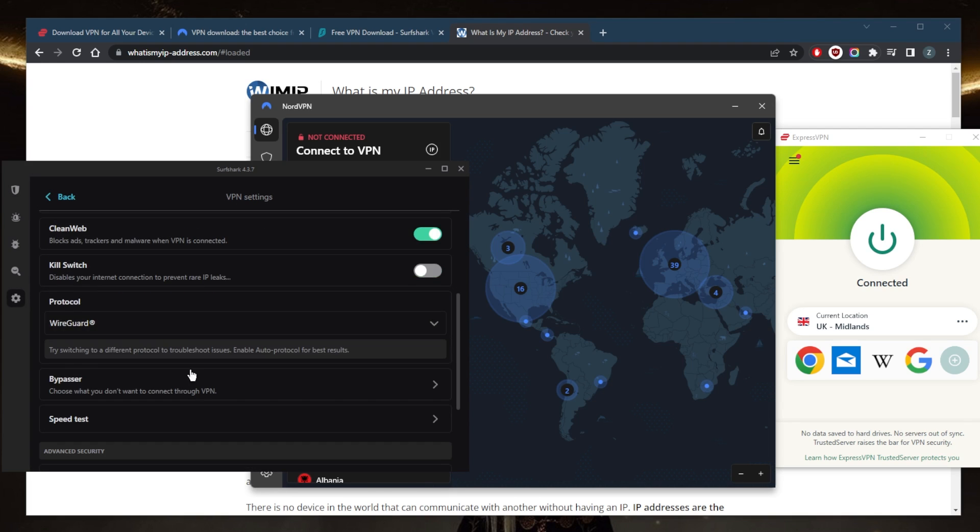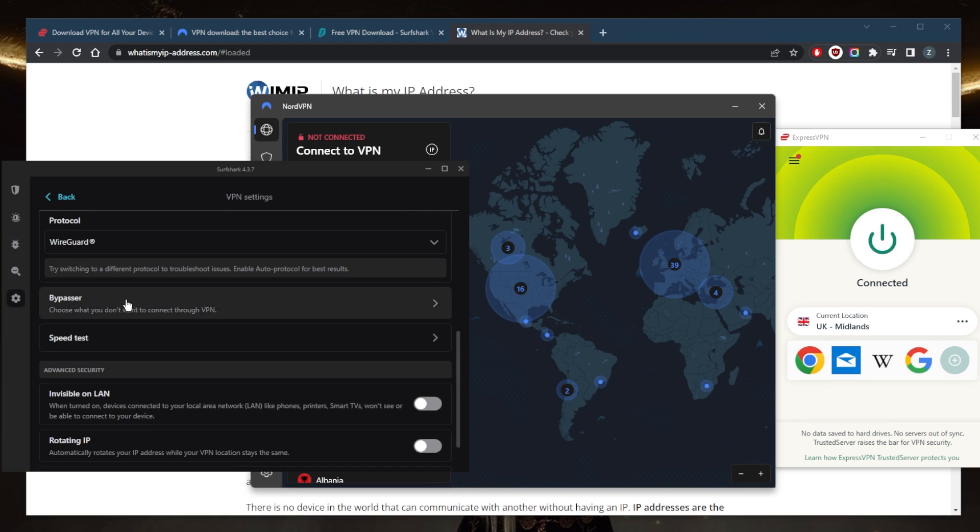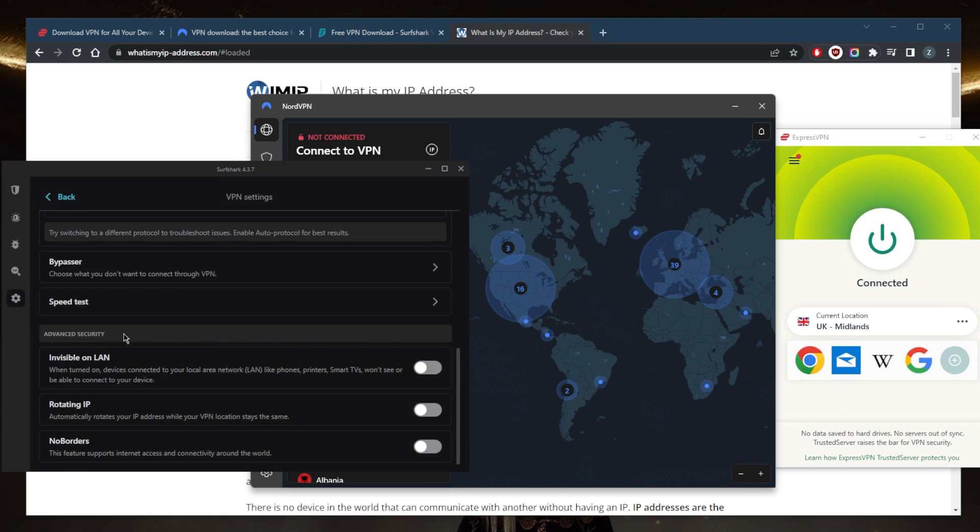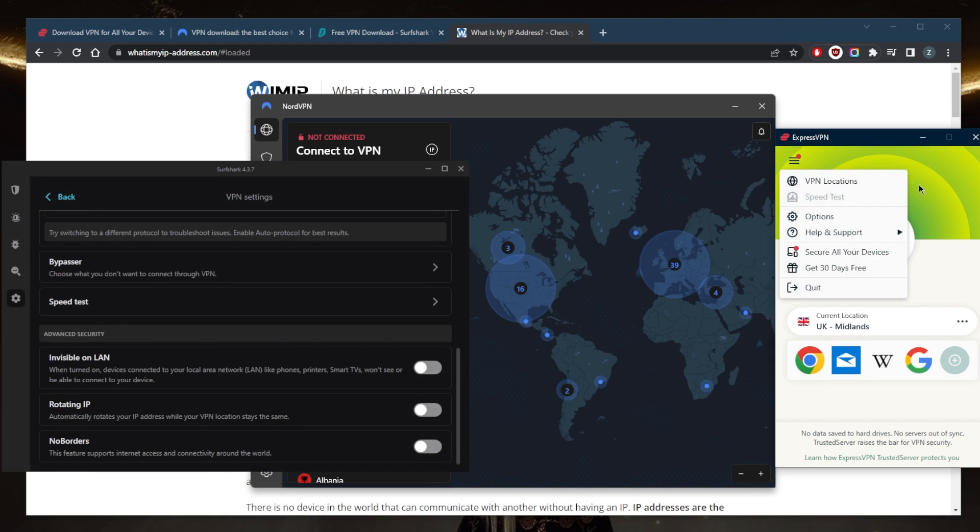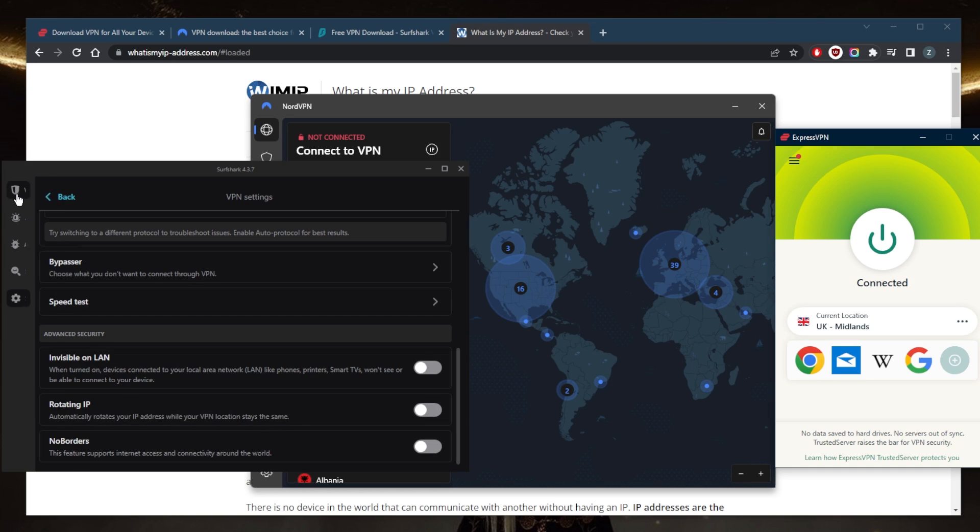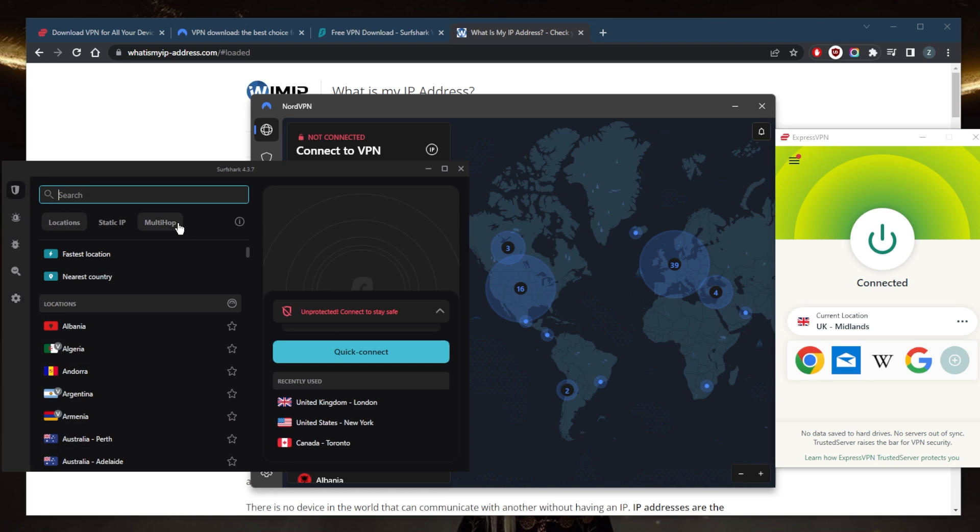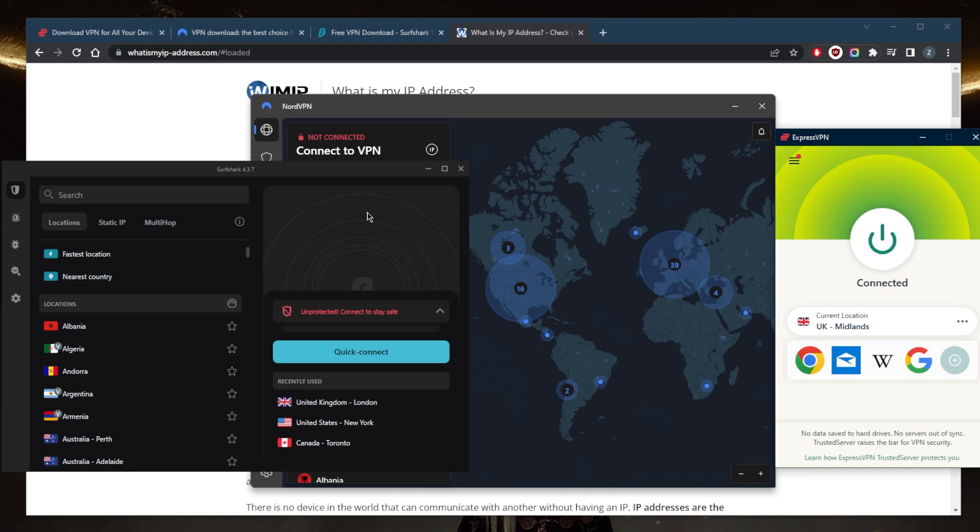Some protocols, Bypasser which is the same as split tunneling, and speed tester just like Express, and a couple of features that'll help you if you're in a censorship heavy country. And if you are in a censorship heavy country, I would just recommend you go straight to Express. Yeah, that'll be the best VPN for censorship heavy countries.